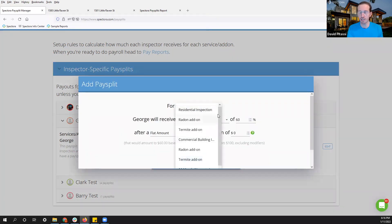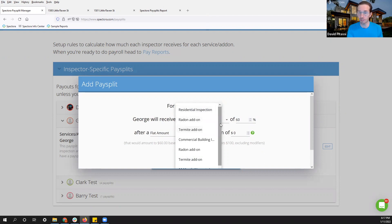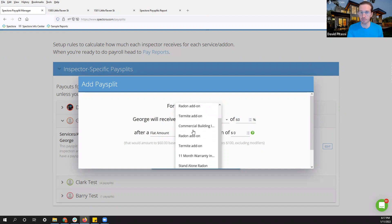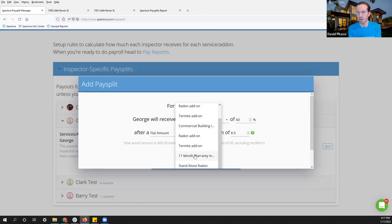Here in this drop-down menu, we can see our main services, residential inspection, followed by my radon add-on and my termite add-on to residential inspection. Commercial building with the same add-ons, 11 month warranty, and so on. This will pull directly from your services and fees setup itself. So make sure that is worded the proper way so you can see it on here and it all makes a little more sense.